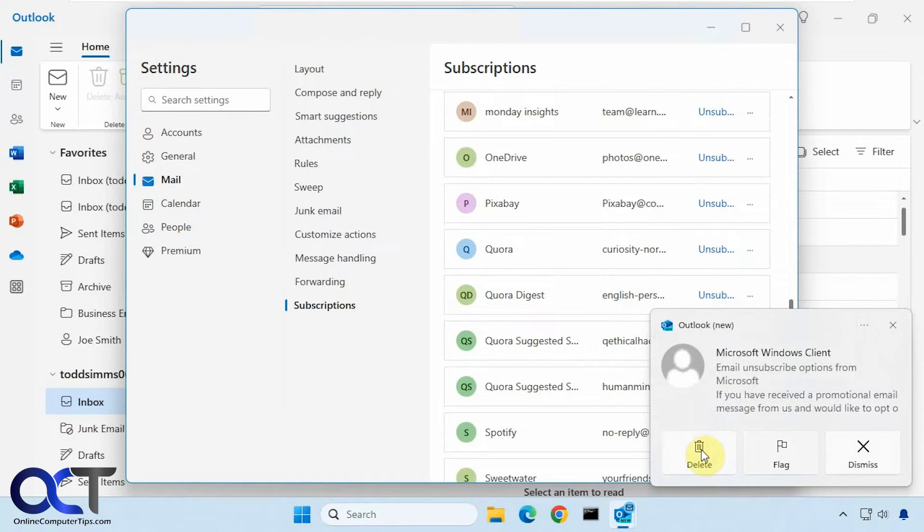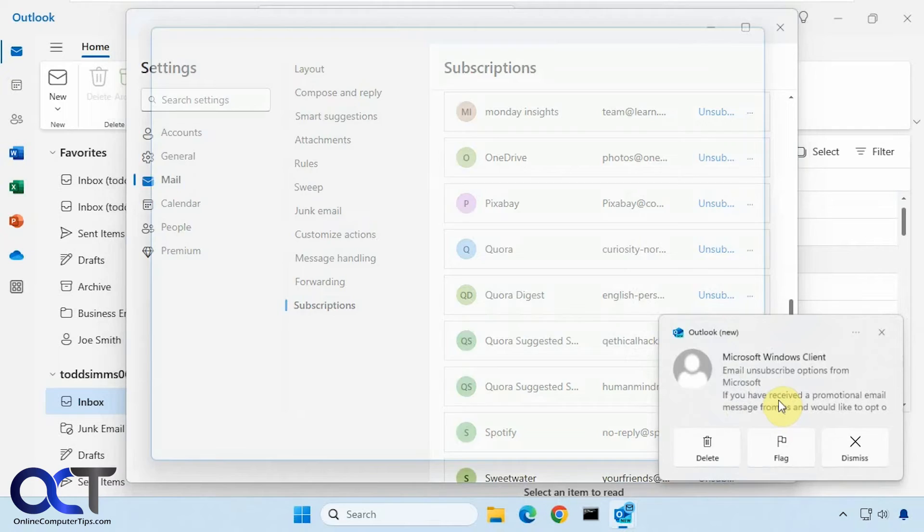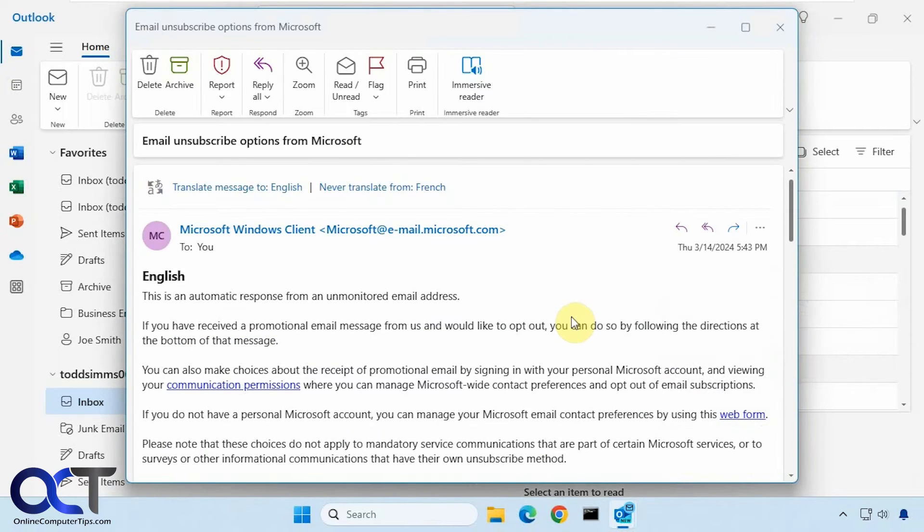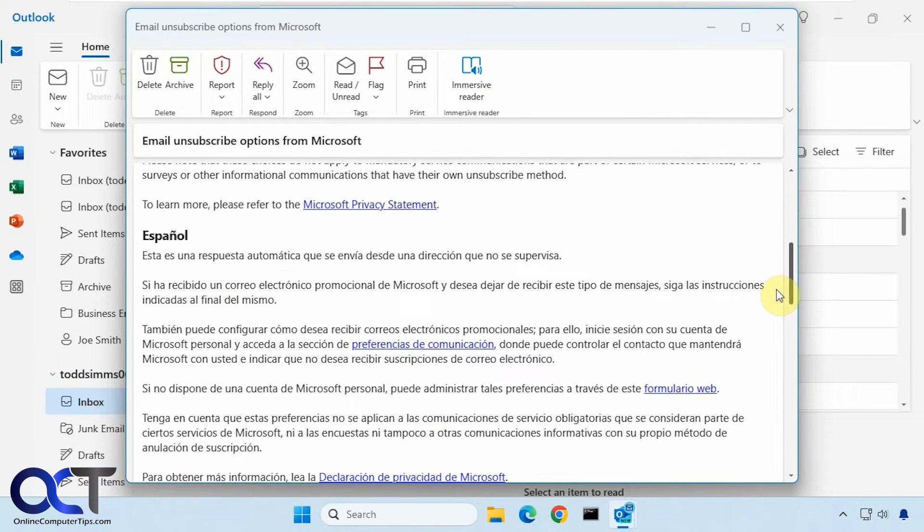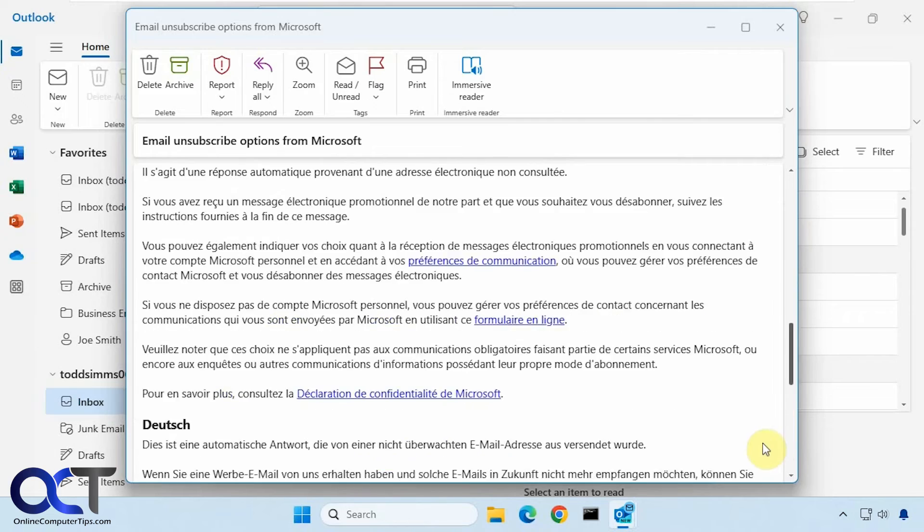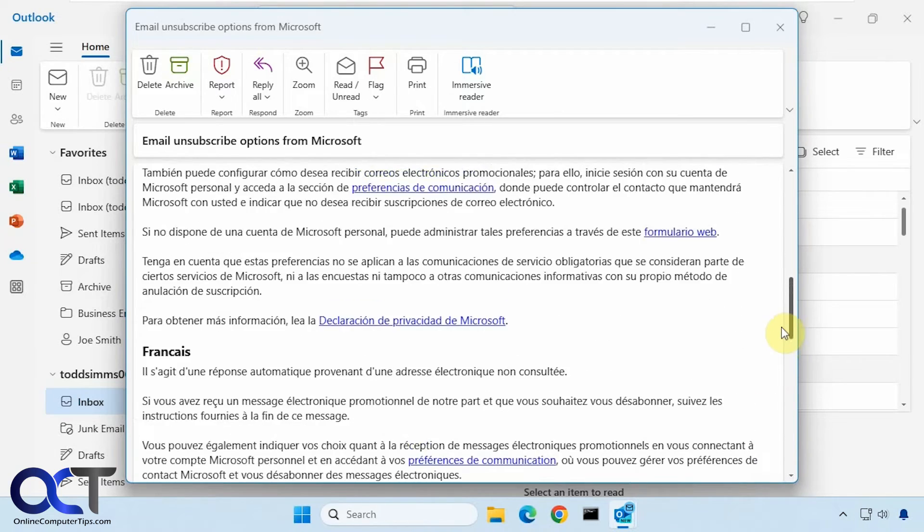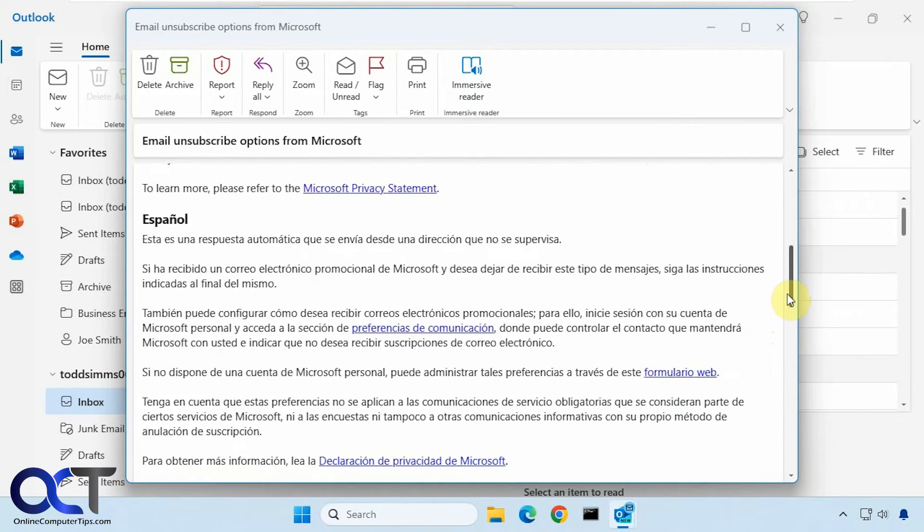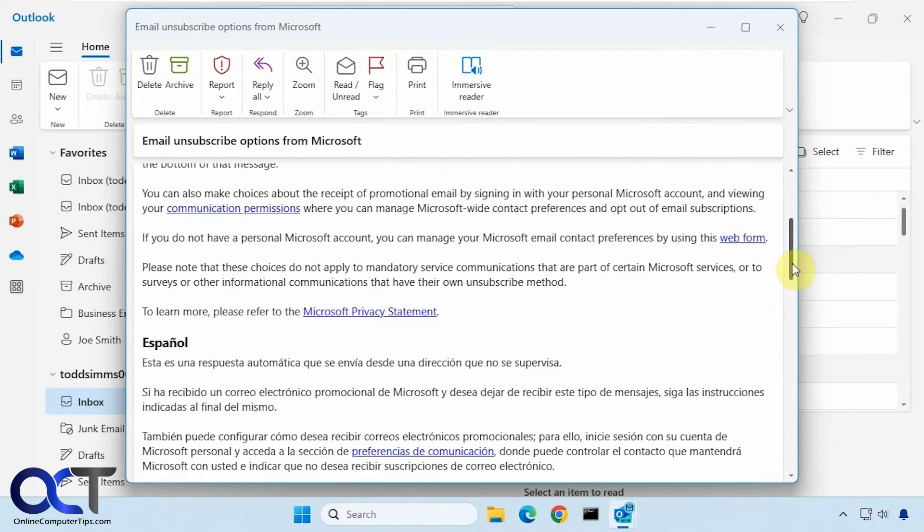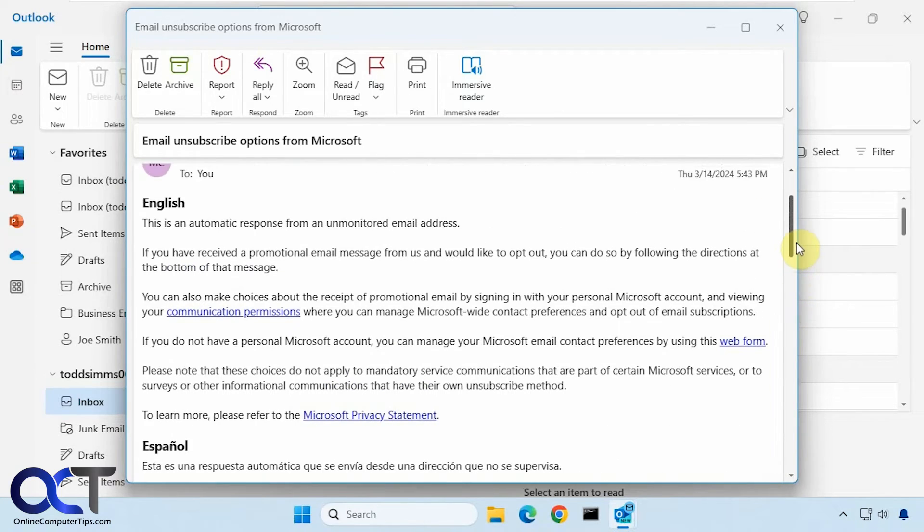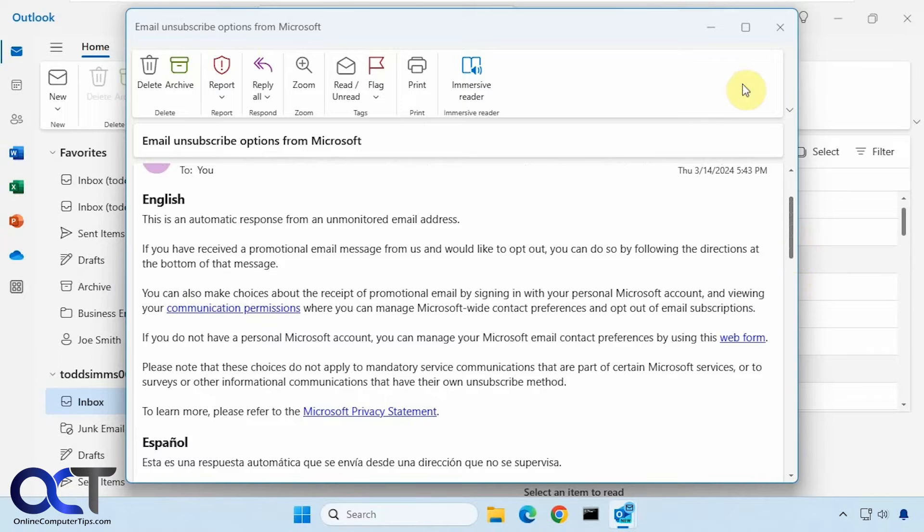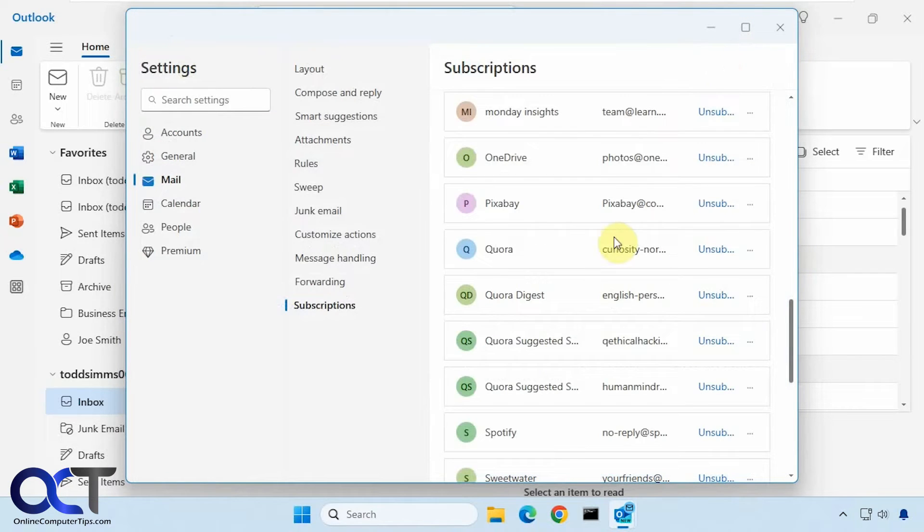Let's check this out here. So this is telling us that we need to check out this email and go to the bottom of the page and then unsubscribe from there. It gives us a few different languages. So that's one option.